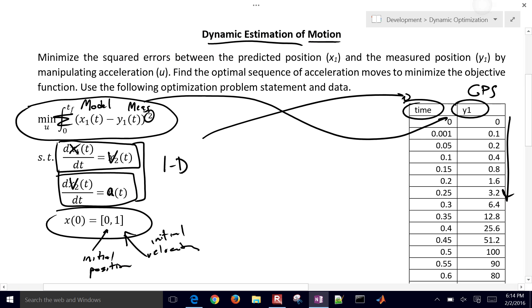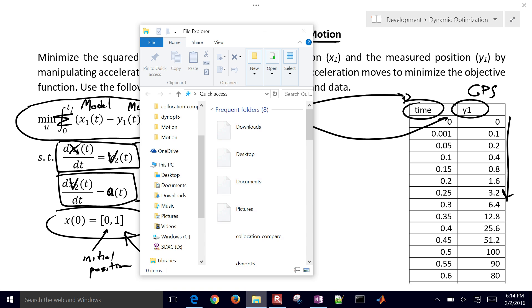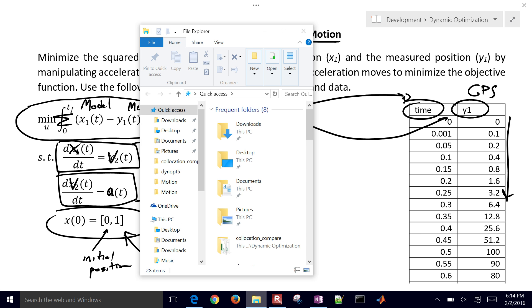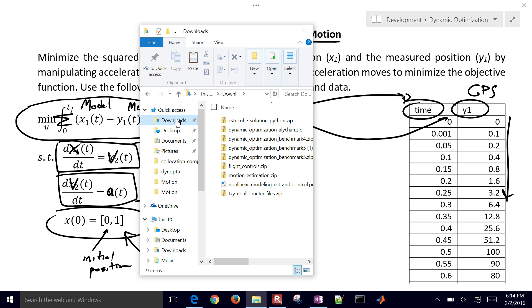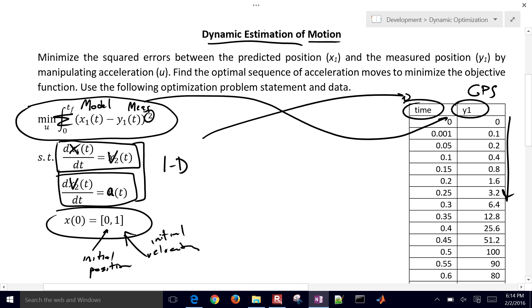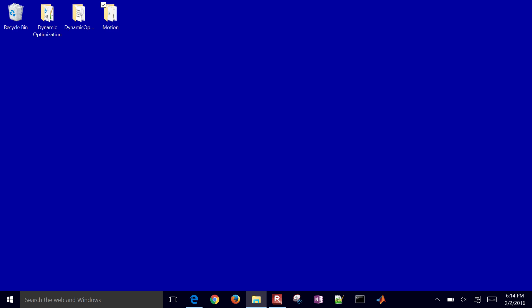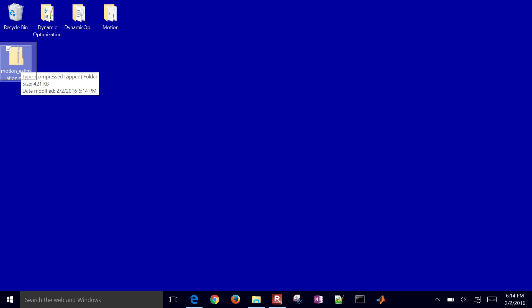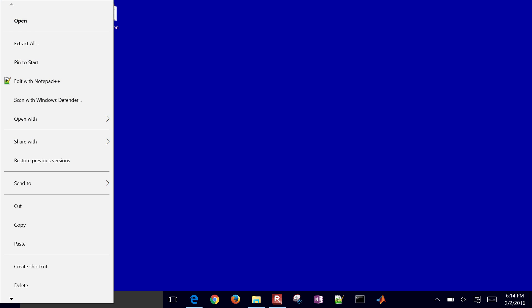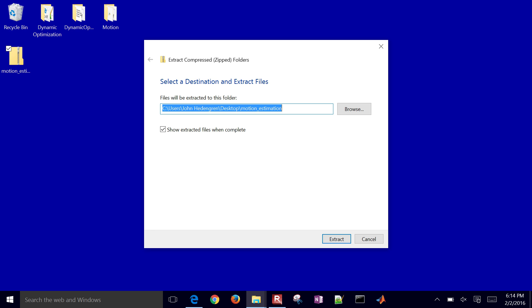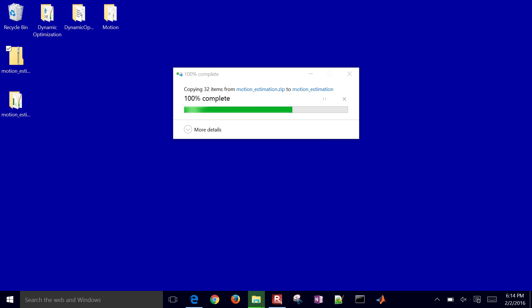So that is finished downloading. I'll go ahead and go retrieve it. And there it is, Motion Estimation. I'll go ahead and paste that here on my desktop. And just make sure you extract it before you start working with it.